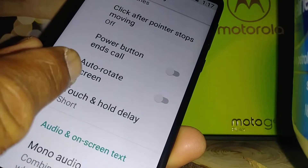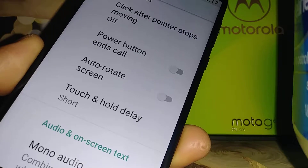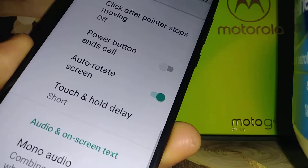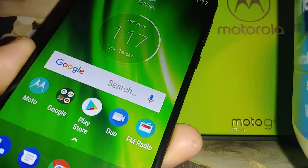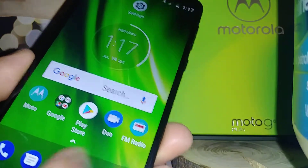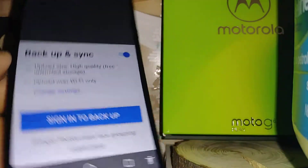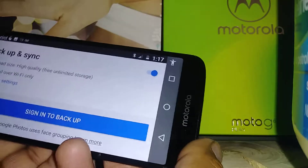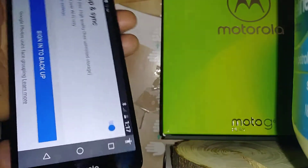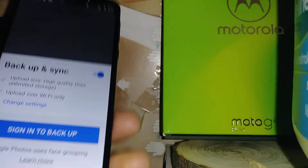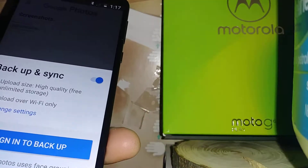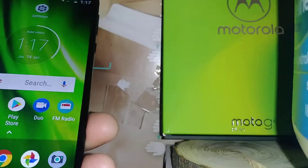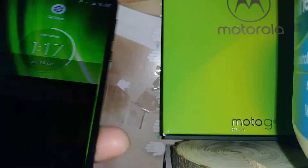How to rotate screen. This is off, so let's turn the feature on. There you go — any screen that you have open, you're able to rotate it.